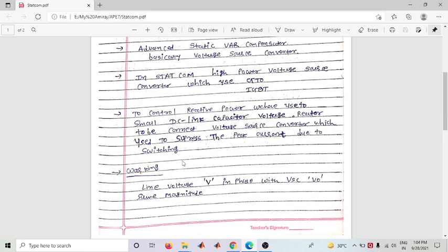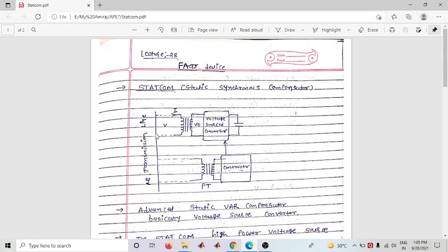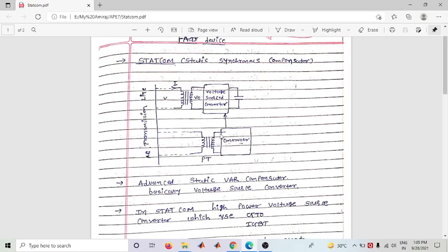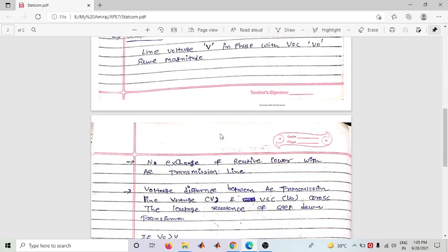Regarding the working principle: when the AC transmission line voltage V is in phase with the voltage source converter output voltage V0, and both have the same magnitude, there is no exchange of reactive power with the AC transmission line.